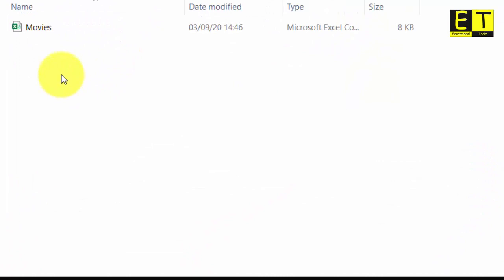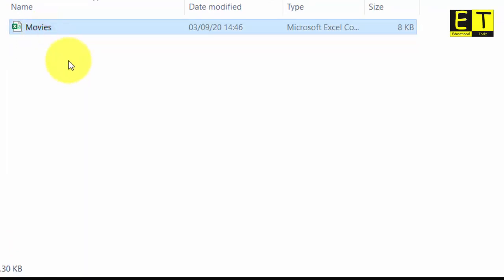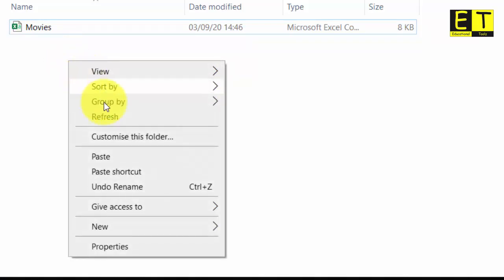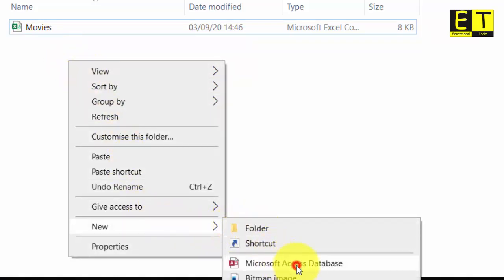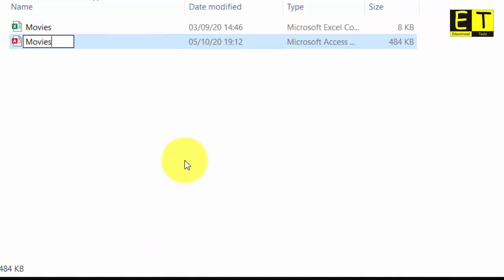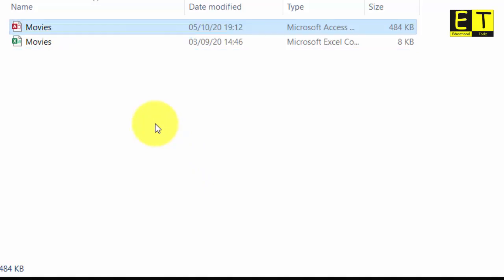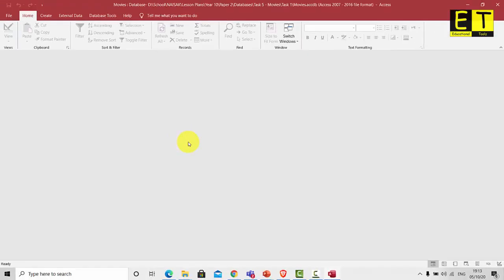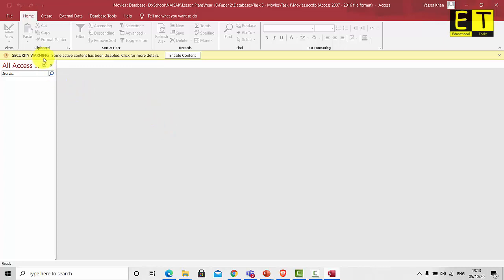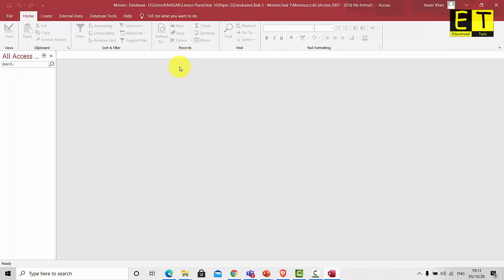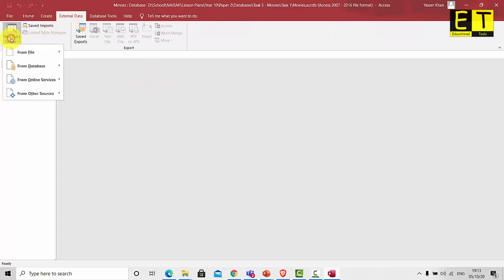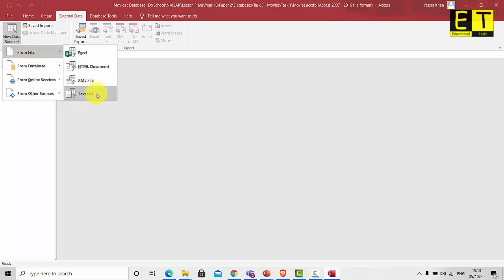From the link below you will be able to download the movies CSV file. Once downloaded, import it into Access. To get started, create a new Access file: right-click, select New Microsoft Access Database, and give it a suitable name — I'm going to call mine 'movies'. Once you've done that, select enter, open the file, and if given a security warning, enable content. The next step is to import the CSV file by selecting External Data, New Data Source, From File, and then Text File.